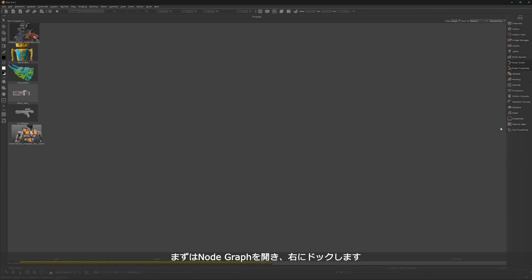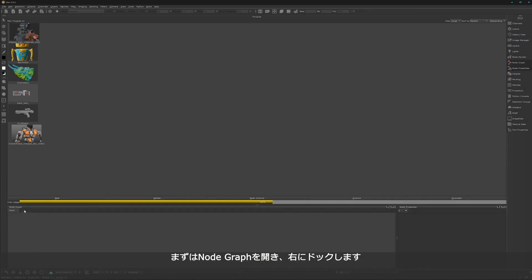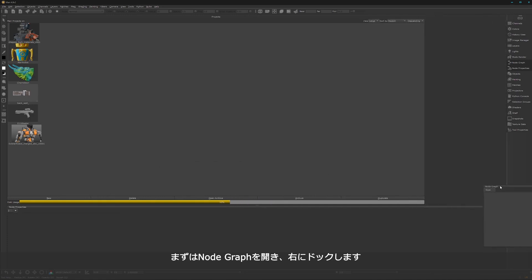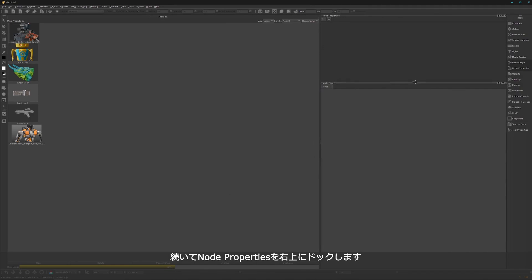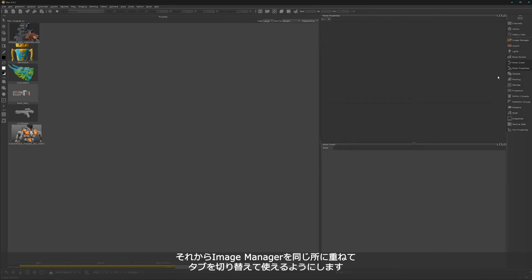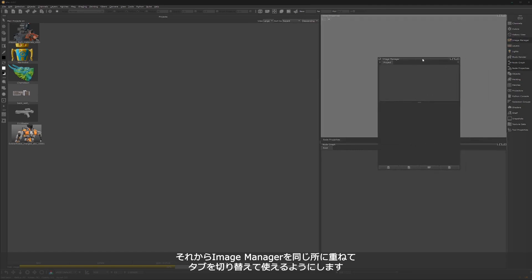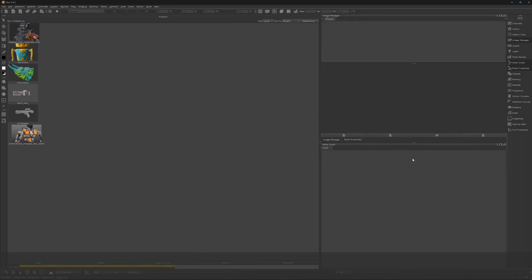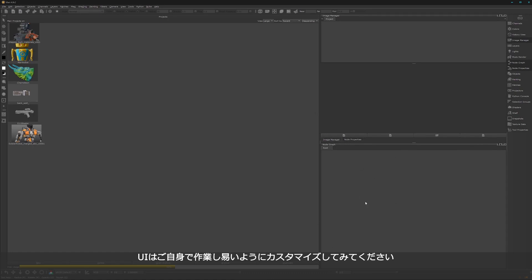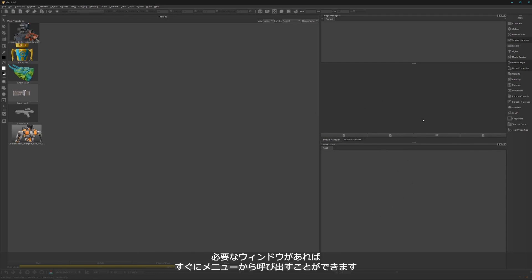I want to have my node graph — you can open it here — docked on the right side, and the node properties docked over here. I also like to have the image manager dragged over so we have tabs to switch between. You can create your own UI the way you like to work. I enjoy it this way — it feels more organized and less overwhelming, and if I need something I can simply press here and make my changes.